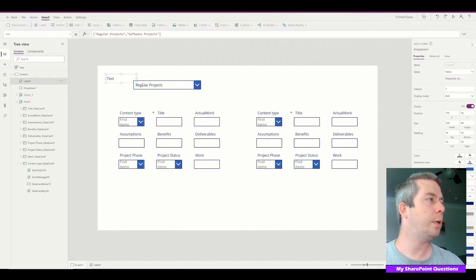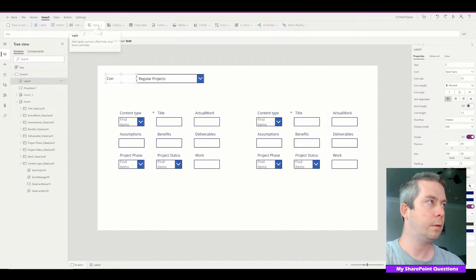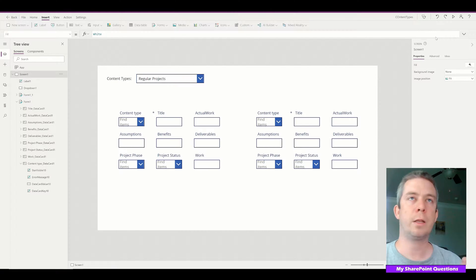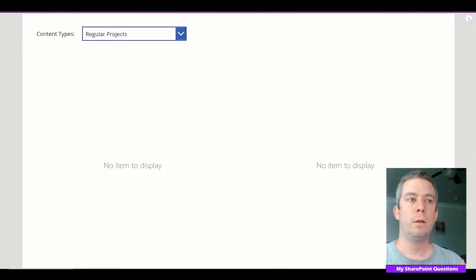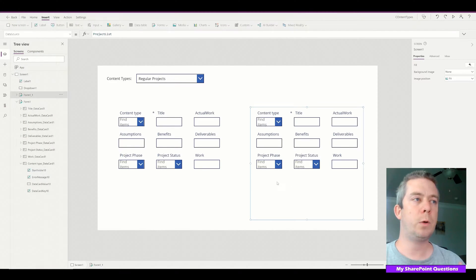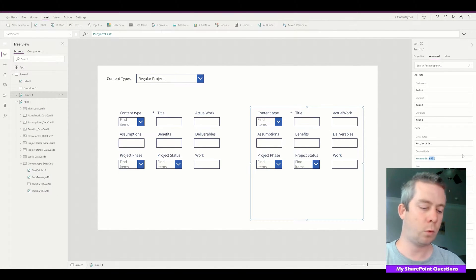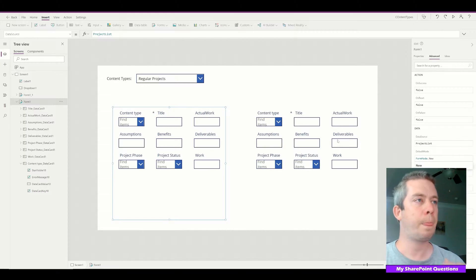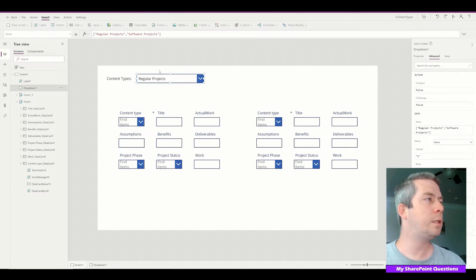Those are my two content types: Regular Projects and Software Projects. Now, one thing I'm going to do is set each of these forms to default to New.